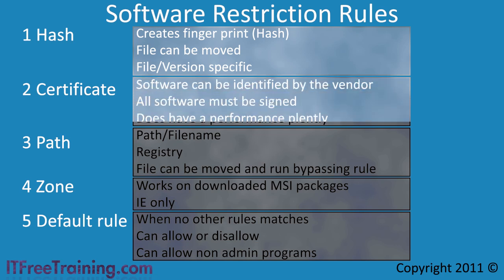Certificate rules use executables signed by the publisher using their certificate. This means that if all the applications from that vendor are signed by the one vendor certificate, you can create one rule for all software from that vendor. In order to use certificate rules, the executables must be signed.